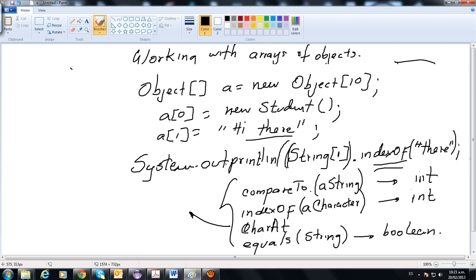This is basically the explanation on polymorphism, casting, and instanceof. After this, you will be able to move on to inheritance and abstract classes. You can finish the chapter, and we will get back next week. Good luck.